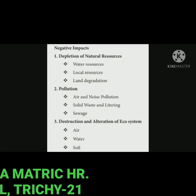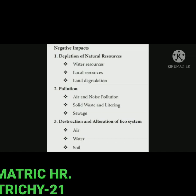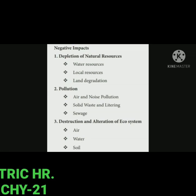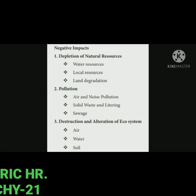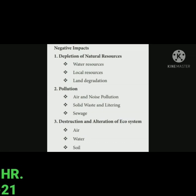Negative impacts of tourism include: depletion of natural resources such as water resources, local resources, and land degradation. Pollution — air and noise pollution, solid waste and littering, and sewage. Also, destruction and alteration of ecosystem through air, water, and soil impacts.